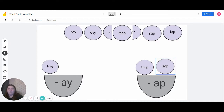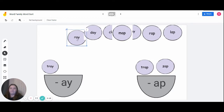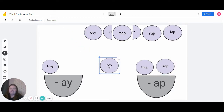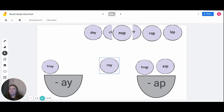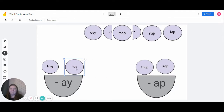Let's try the word 'ray.' Everyone say 'ray.' Tray ends in 'a-y,' so it would go into the 'a-y' word family.